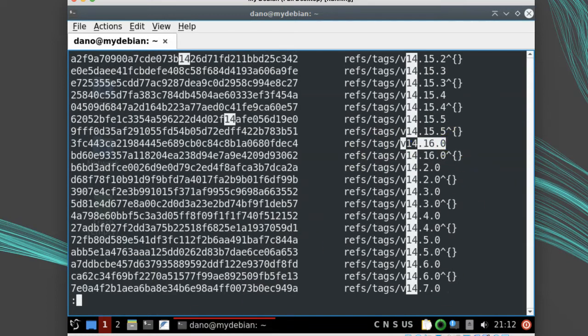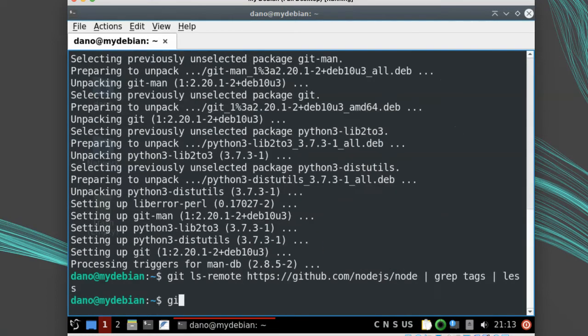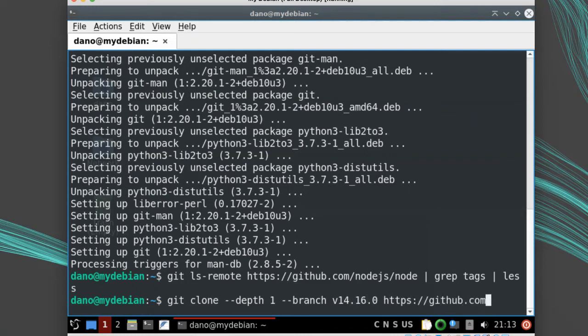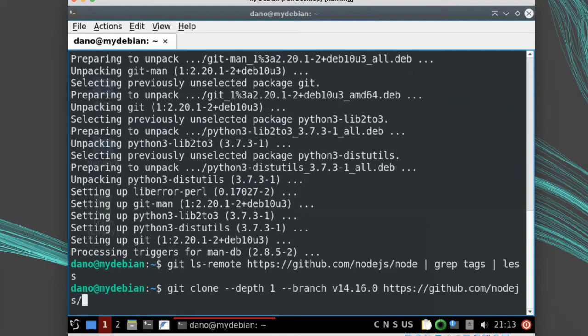So that's the one I'll clone. git clone --depth 1 --branch v14.16.0 https://github.com/nodejs/node.